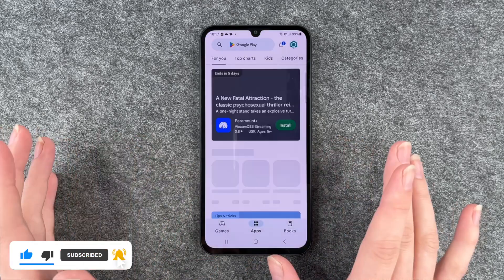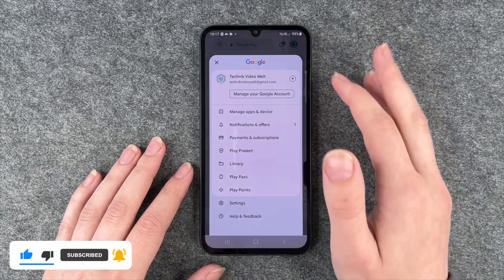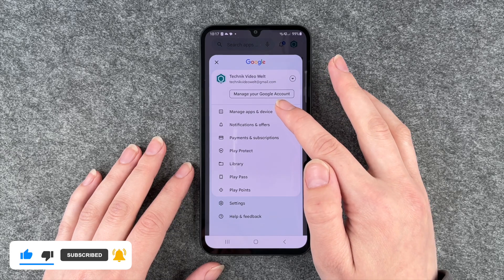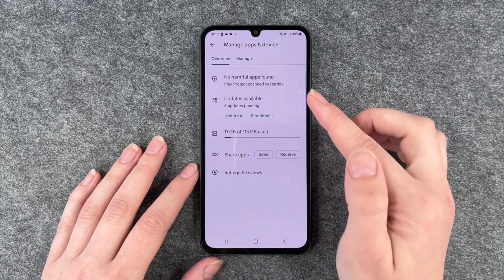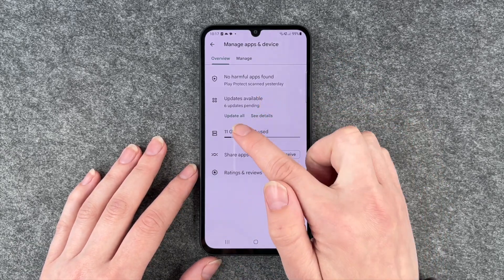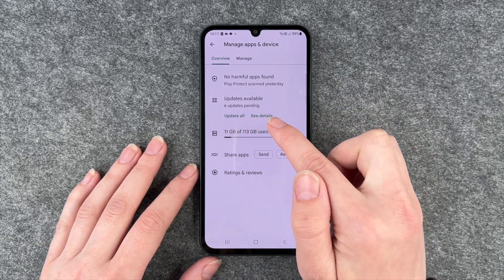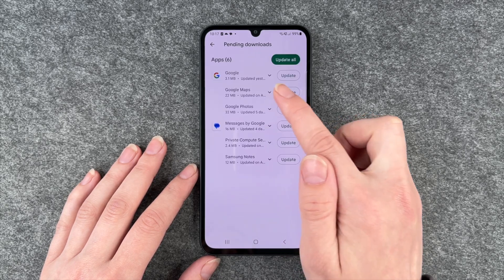For that we want to go to our Play Store, go to our account, and then go to Manage Apps and Device. Here you can see we have six updates pending — we can click on Update All, or See Details.